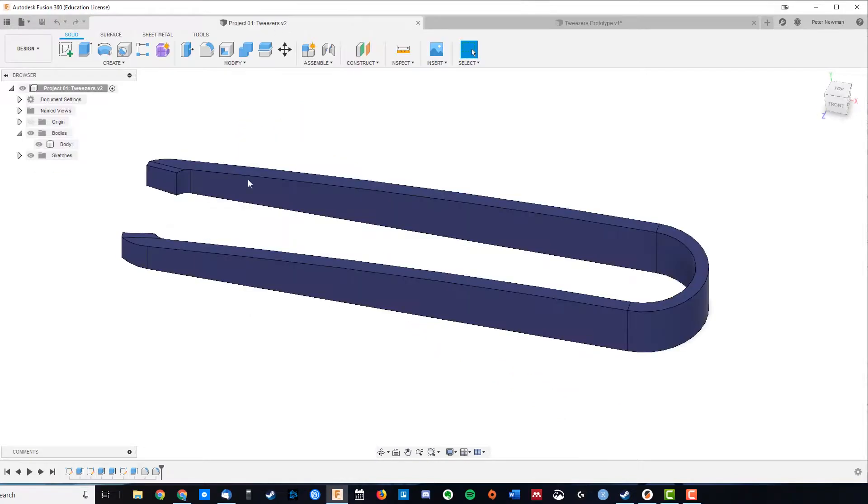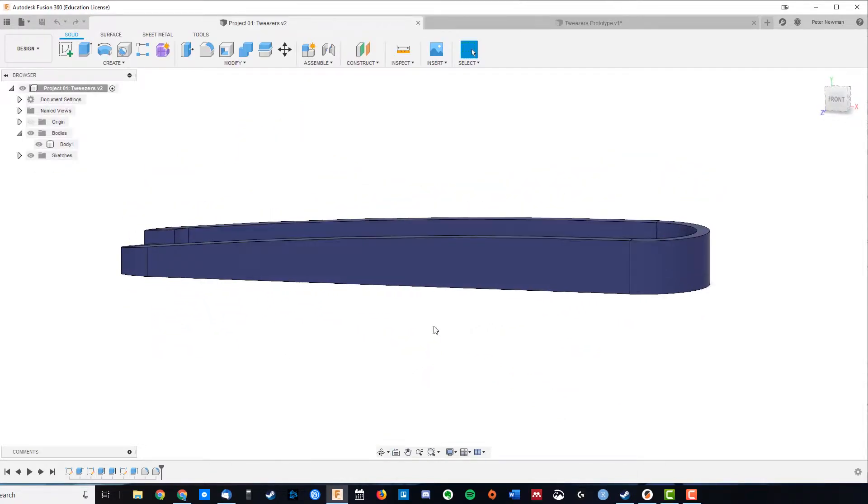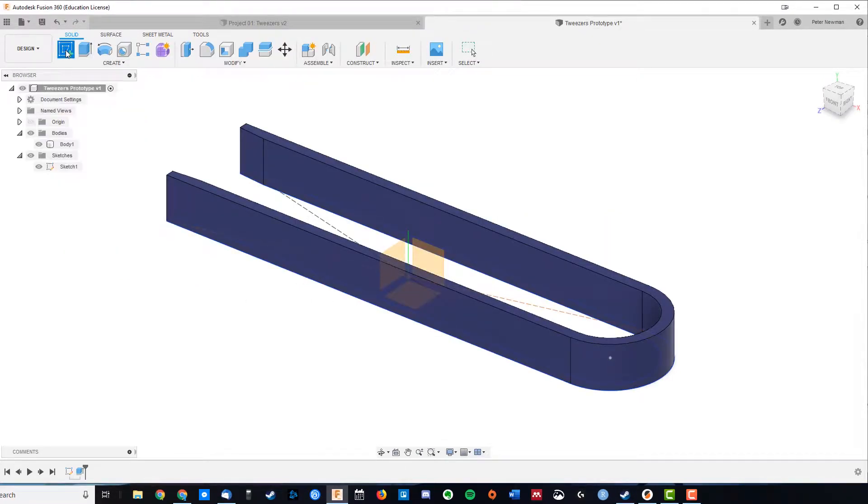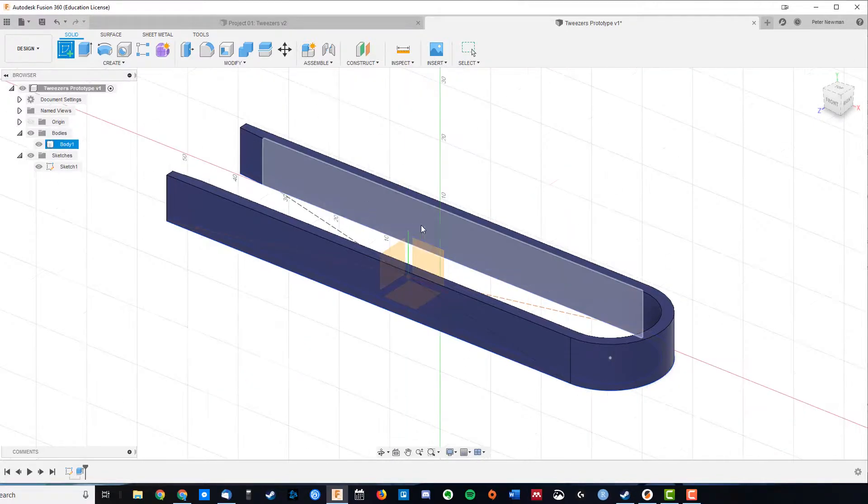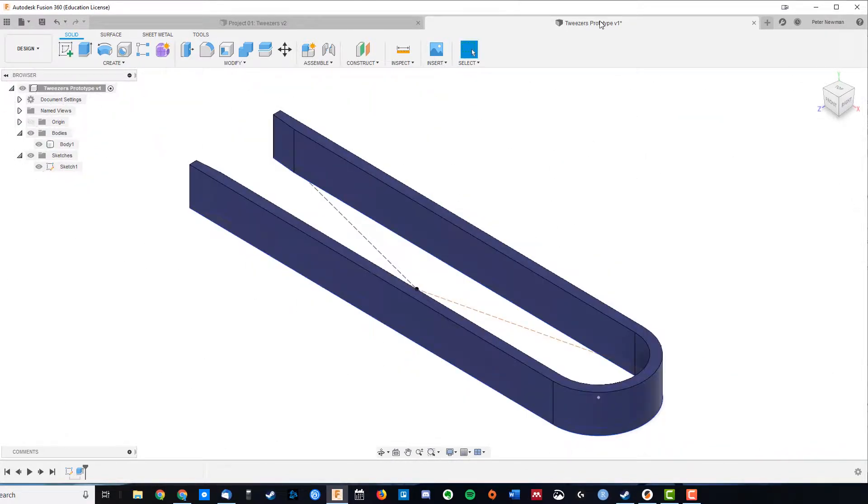Now in my original design we have this interesting tapered edge here, so to do that we're going to come over here and we're going to create a new sketch. It's quite a common thing to do that we're going to create multiple sketches in the one design.